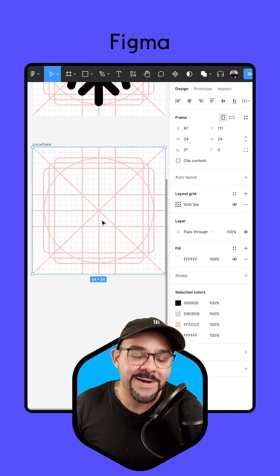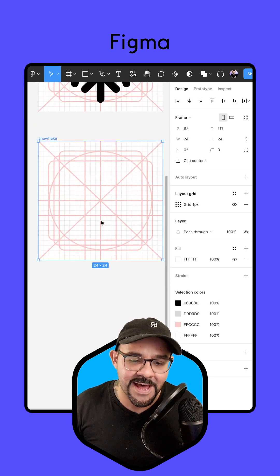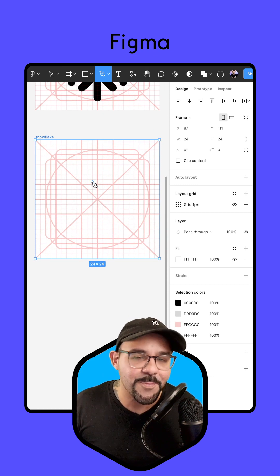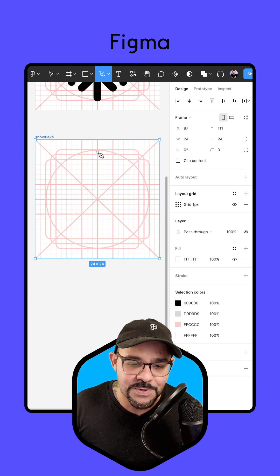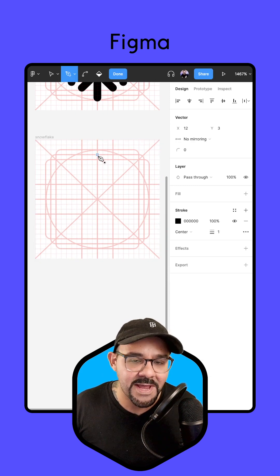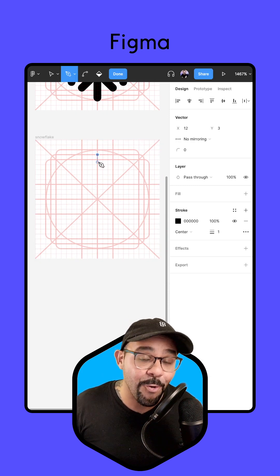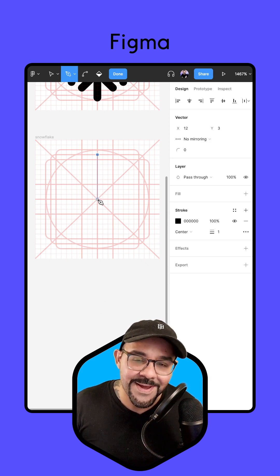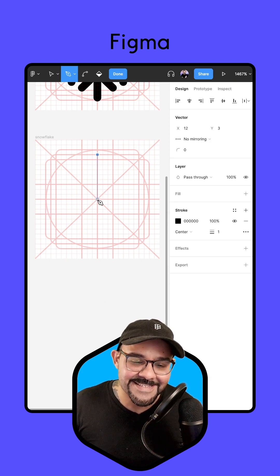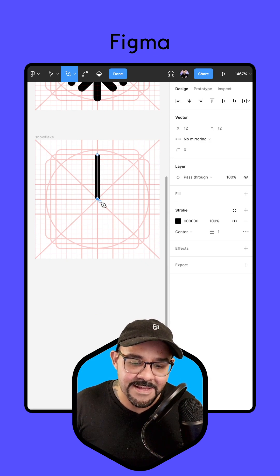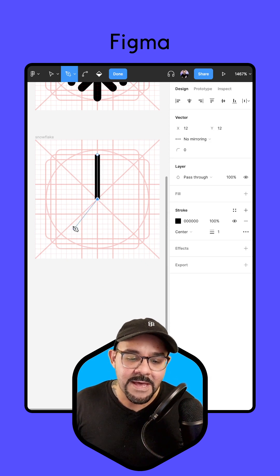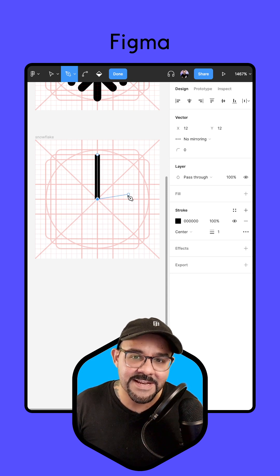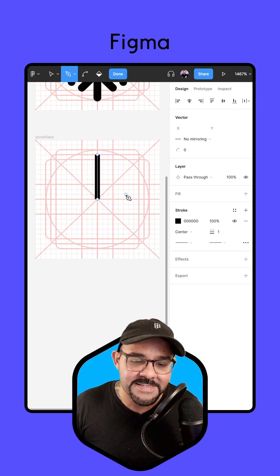I'm going to come over here to my 24 pixel icon grid, press the P key to pull up the pencil, click up here to draw a point. I'm going to hold down the shift key all the way down to the center and click that point again. Notice that our line is still connected here — I can hit the escape key.